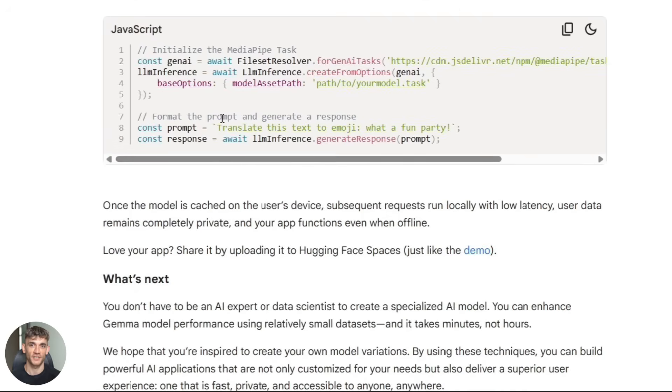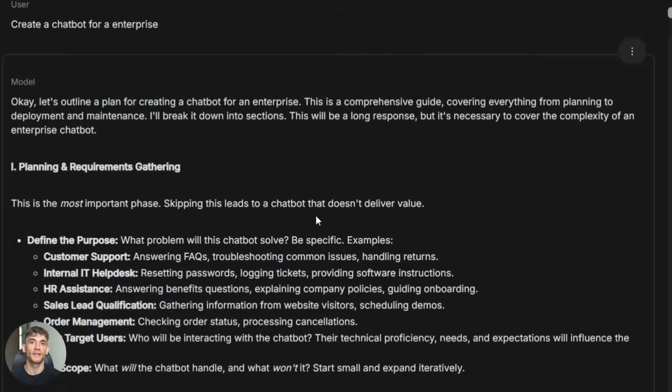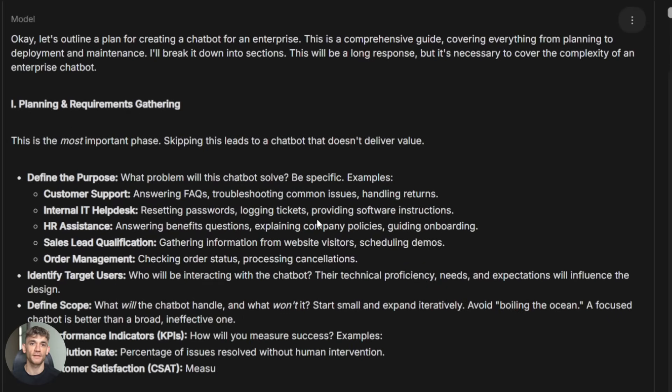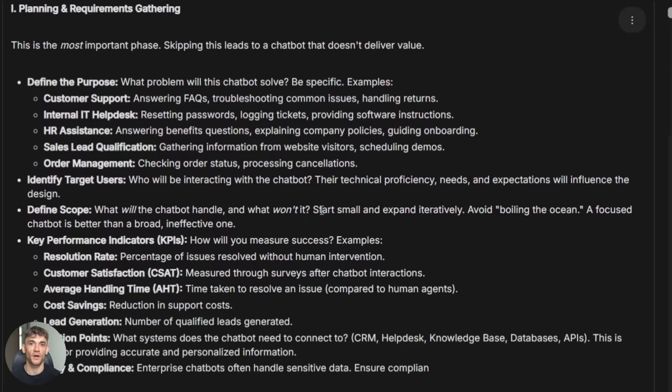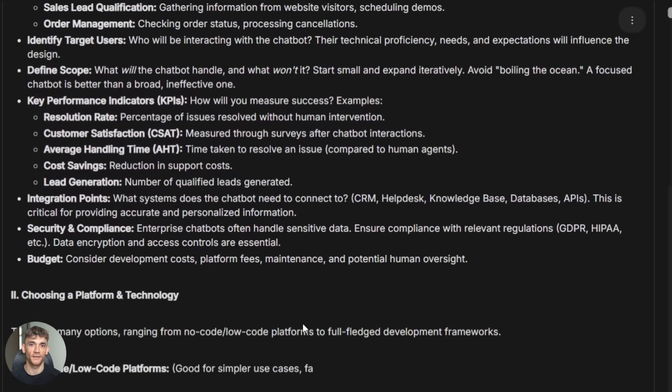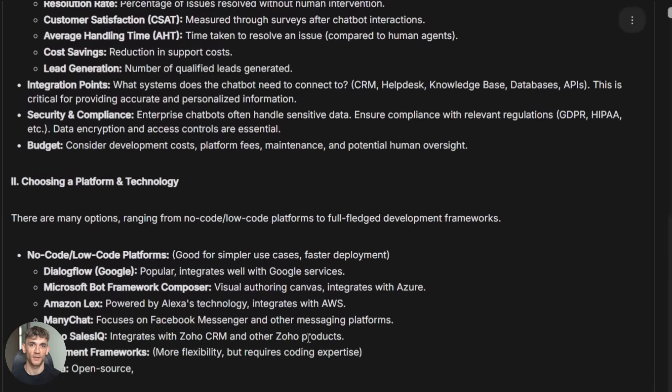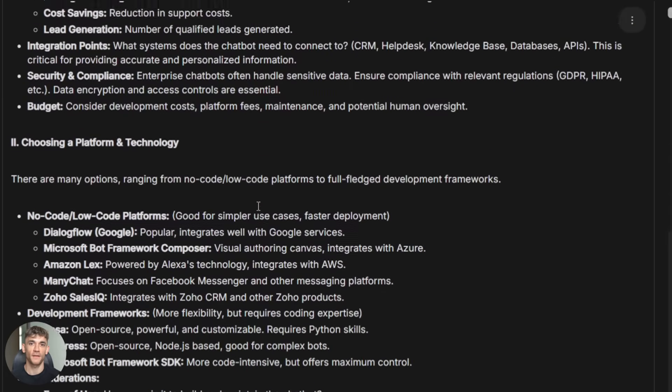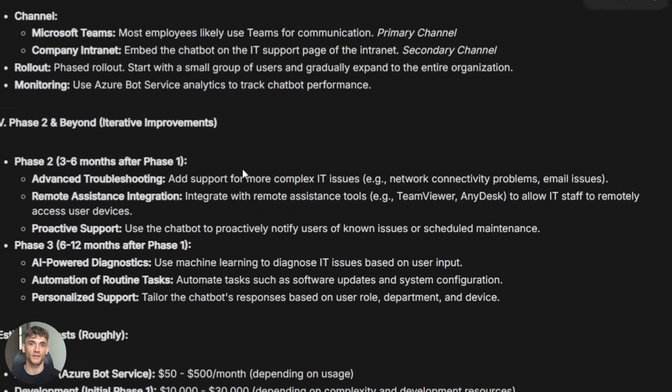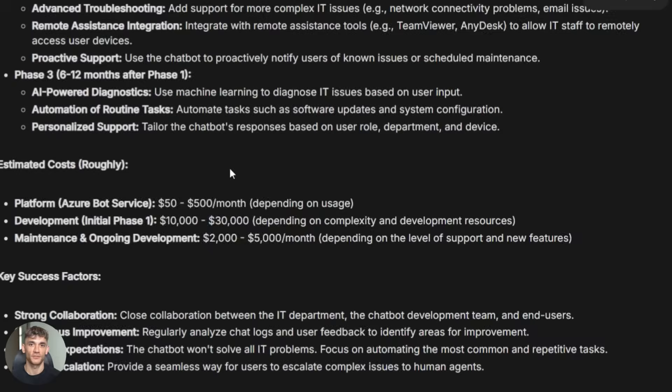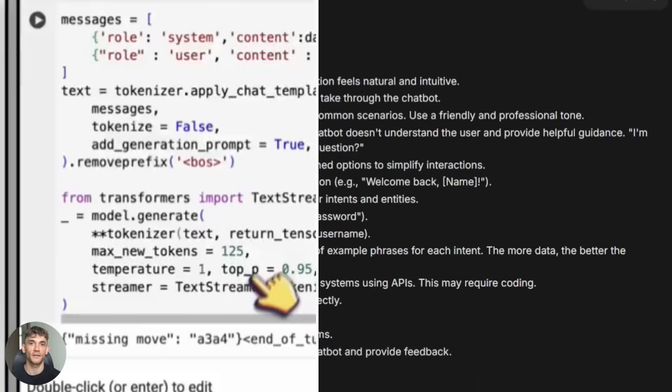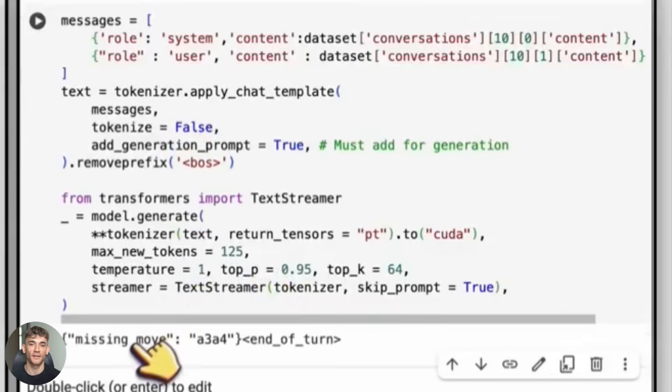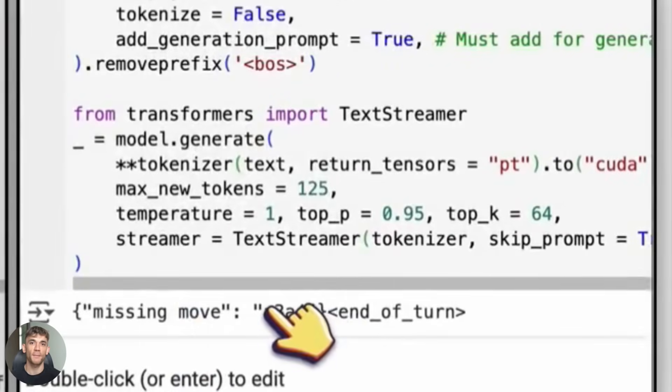Let me show you some real use cases that make sense for this model. You can build custom chatbots that understand your specific business or product. They run on the user's device and respond instantly. Local co-pilots for coding or writing are another perfect fit. The model can suggest completions, fix grammar, or generate boilerplate code. All without sending your work to the cloud. Offline moderation helpers are crucial for social apps. You can run content filtering locally before anything gets posted. And custom form processes for business apps make a ton of sense. The model can extract structured data from unstructured input like invoices or receipts. All running on device with no cloud dependency.